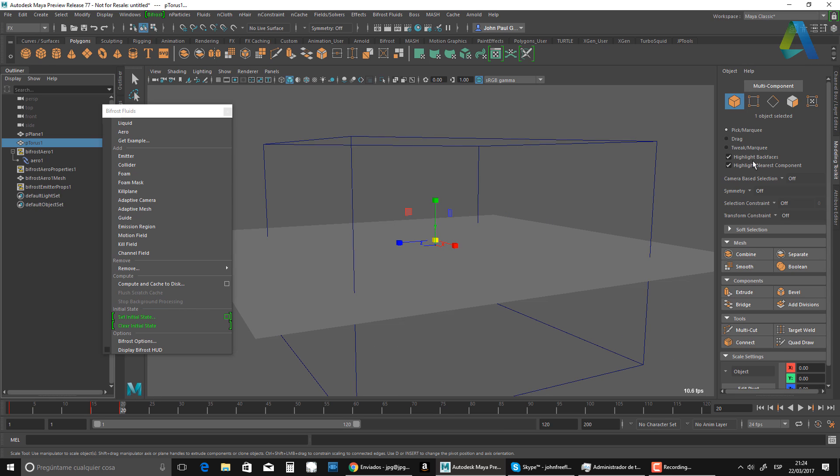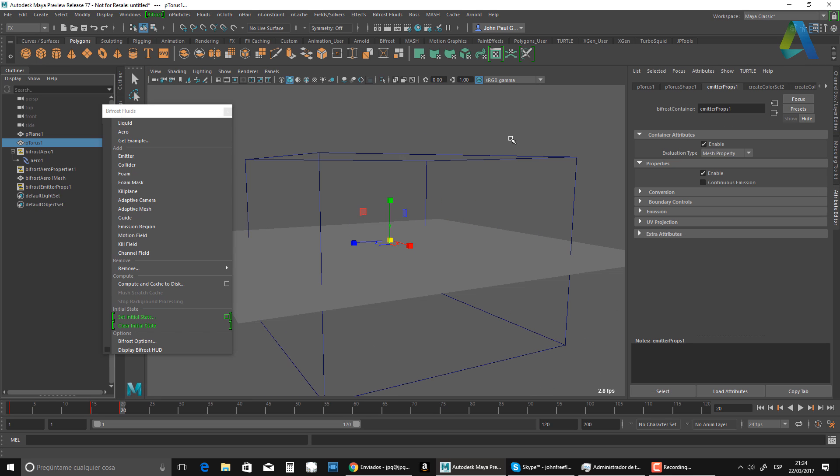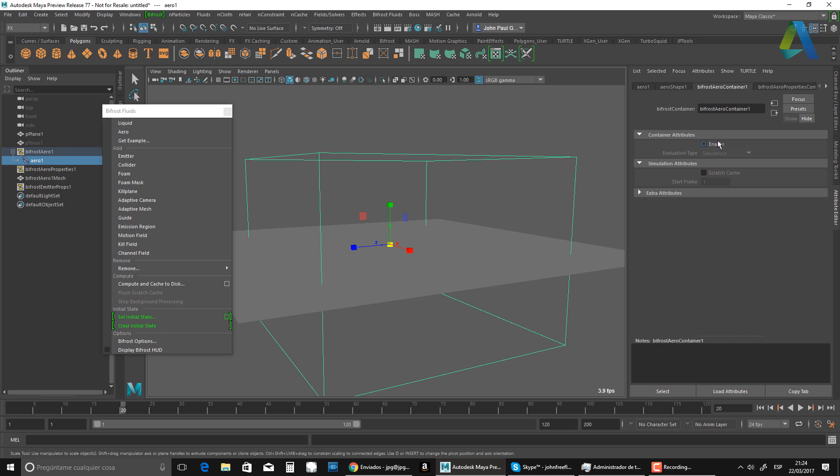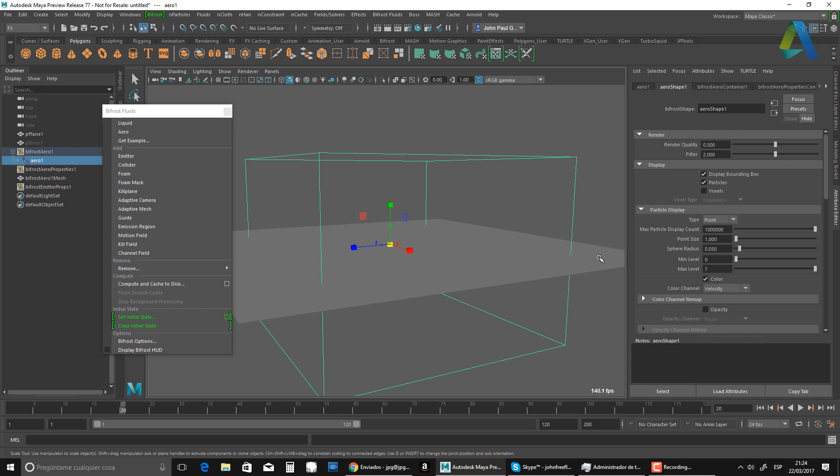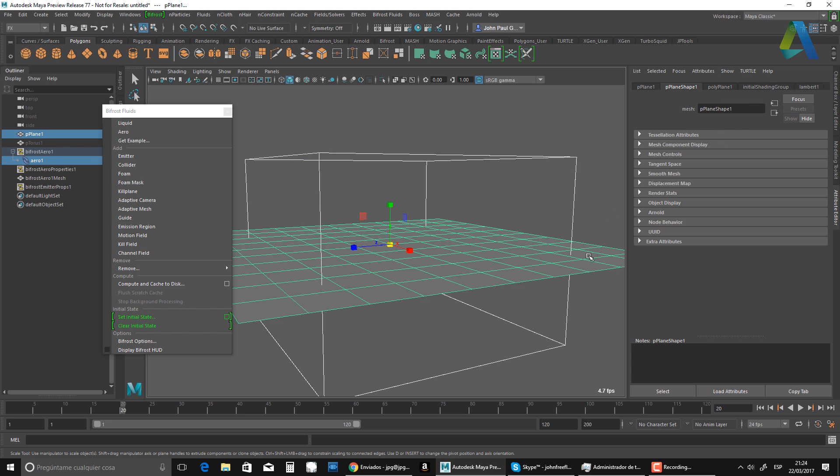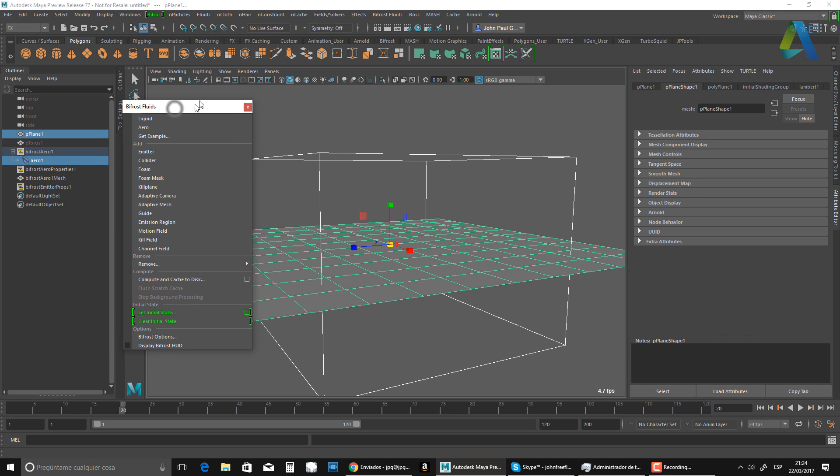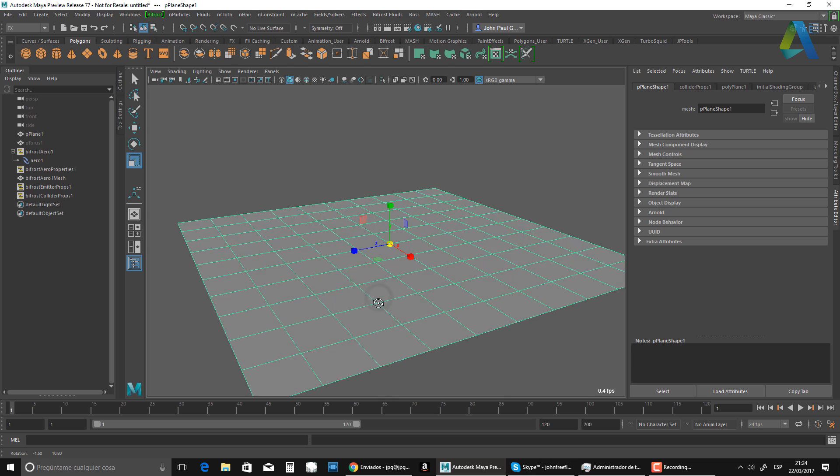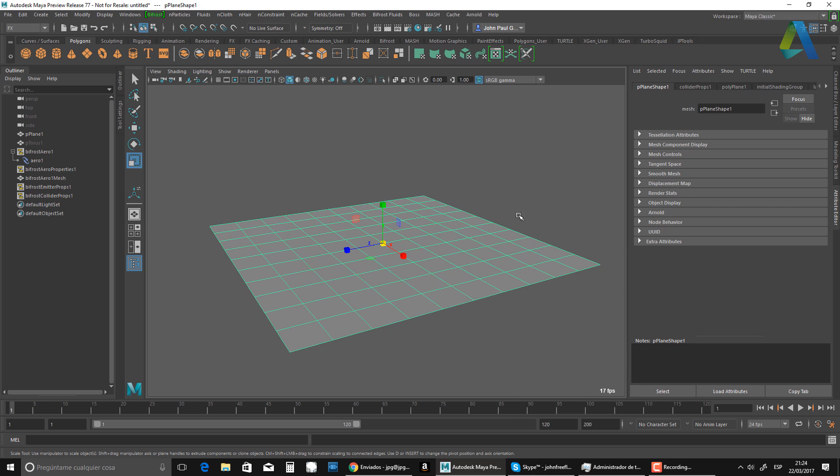So let's continue. So now I'm going to go back, enable this guy, and I'm going to select this guy, select the plane, and I'm going to make the plane a collider. And I'm going to hit back.